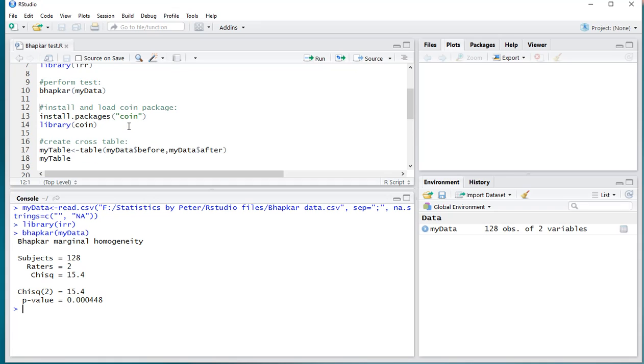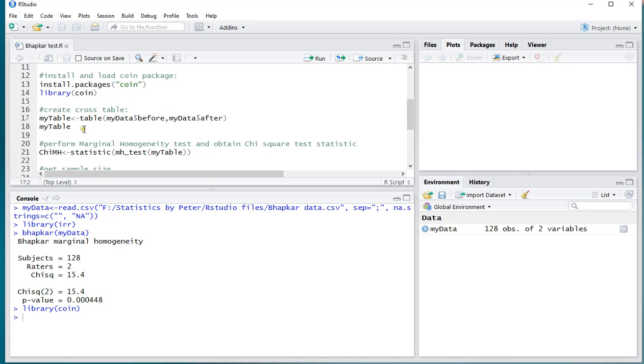If you want to do this using the coin package, then you of course have to install it if you don't have it yet. Then load the coin library, and then first create a table.